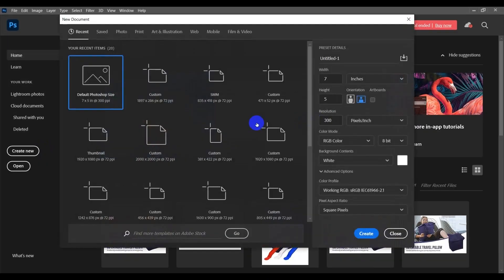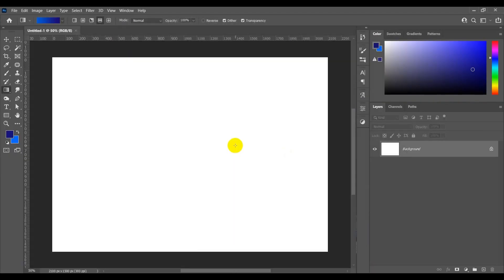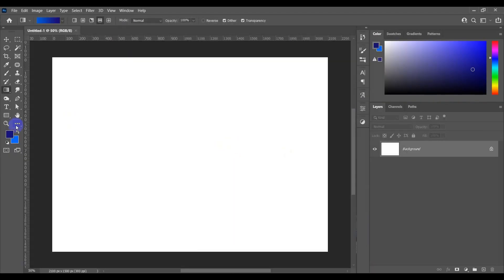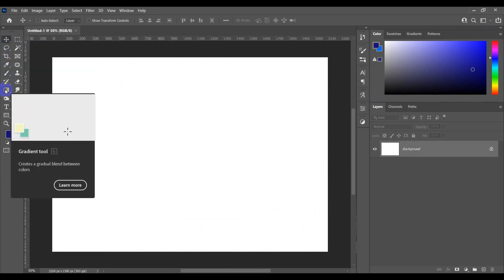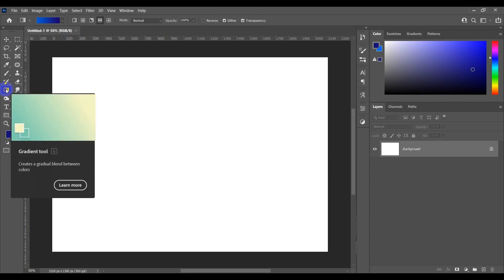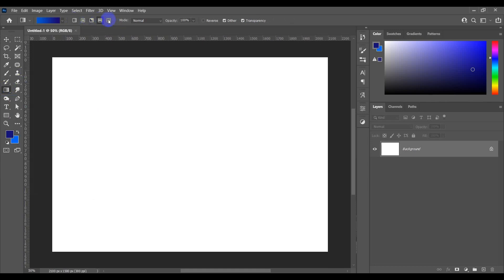Let's jump into the computer screen. After opening Photoshop, let's open a document. First, see the toolbar on the left side — there are two columns of tools. In the first column, the seventh tool is called the gradient tool. Click on the gradient tool. After that you will see five different types of gradient tool on the top.